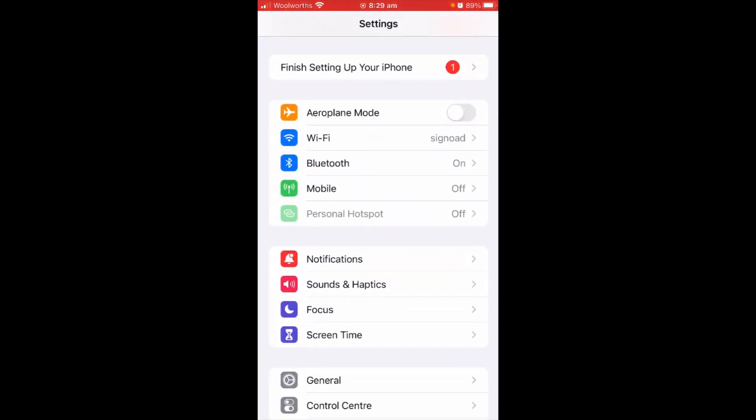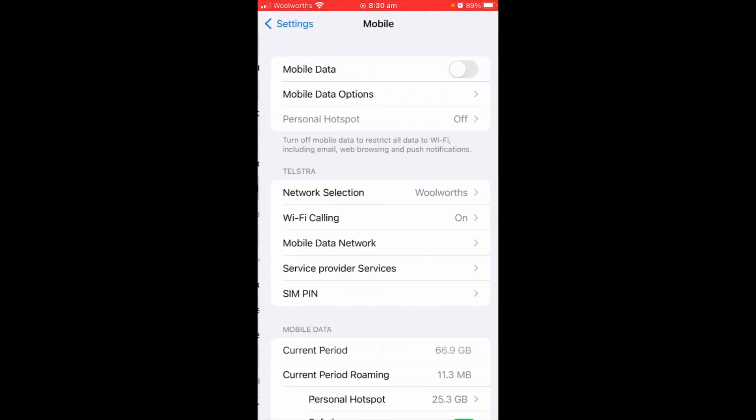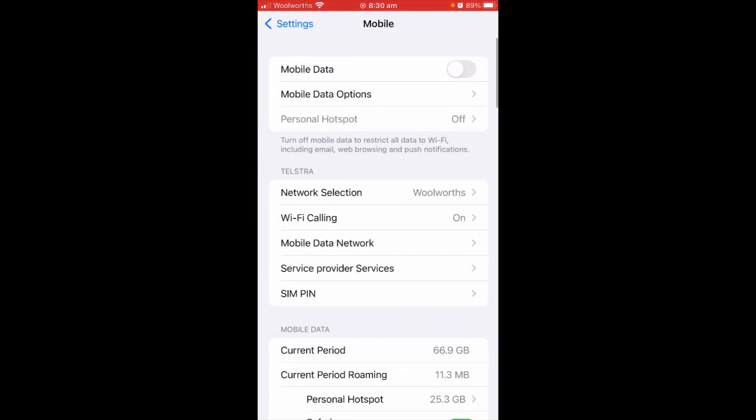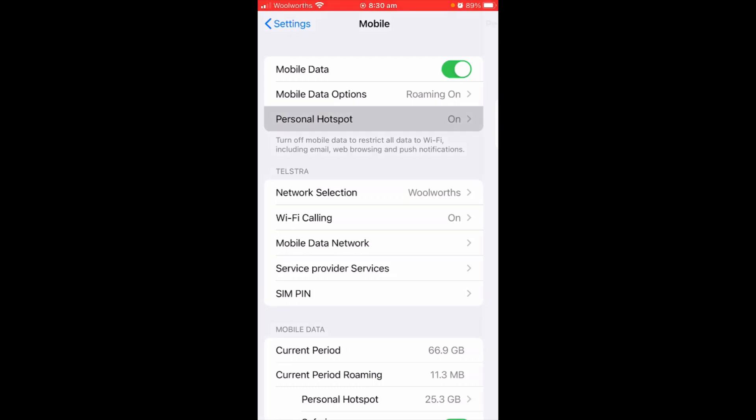Go to Mobile. The first option you'll see is Airplane Mode, Wi-Fi, then Bluetooth, and the fourth one is Mobile. Just tap that and turn on the first option, Mobile Data, and now the third option, Personal Hotspot.